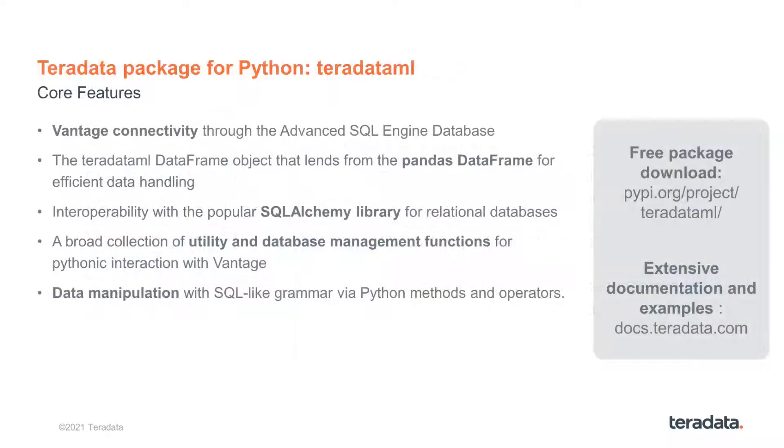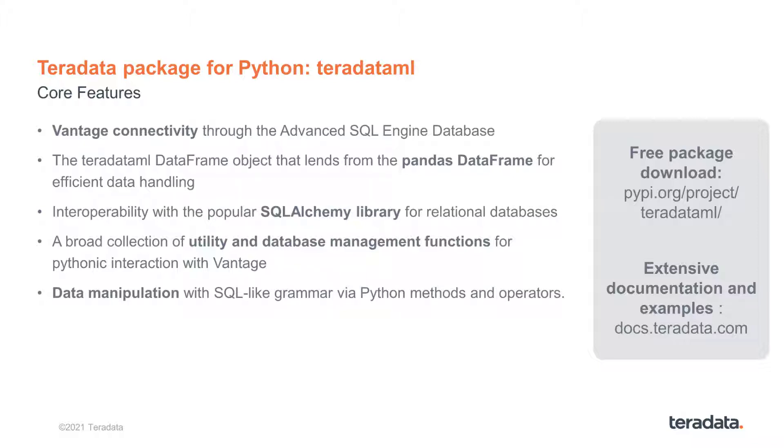This Tech Bytes series focuses on Python in Teradata Vantage. We specifically focus on the Teradata package for Python, Teradata ML. Over the last few years, this add-on library has evolved to a master key for Python analytics in Vantage.